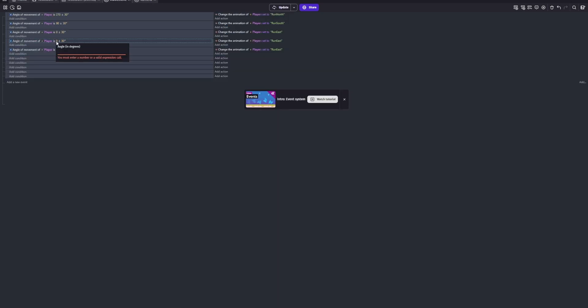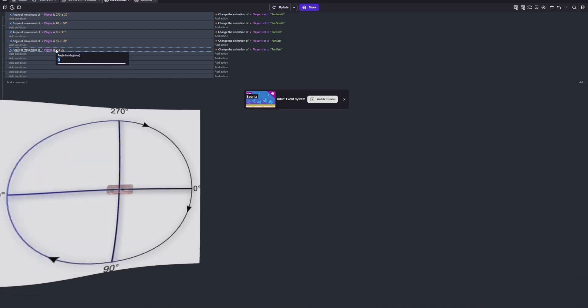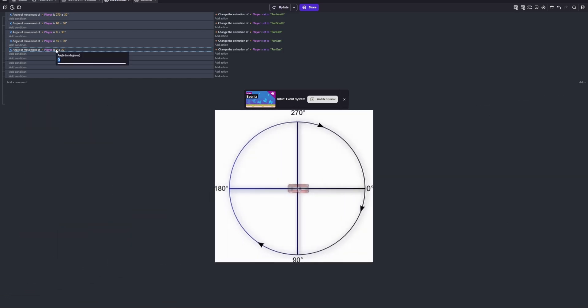You're going to be checking if the object is moving in a certain direction. If it's moving in this direction, it'll display an animation. That is all it does.